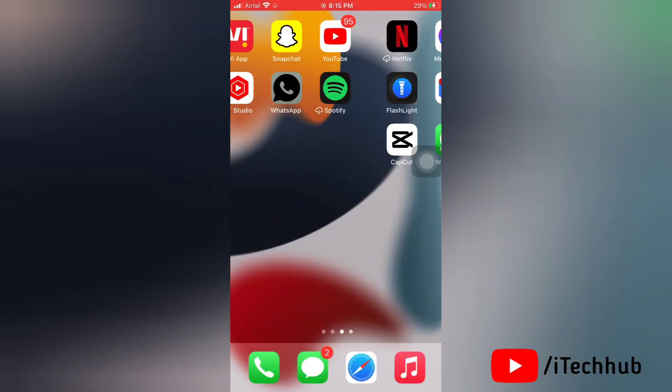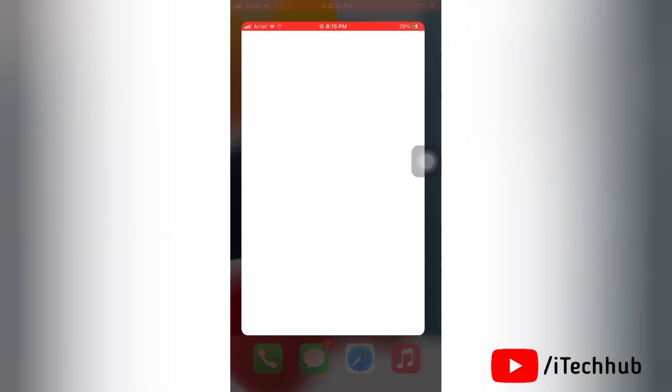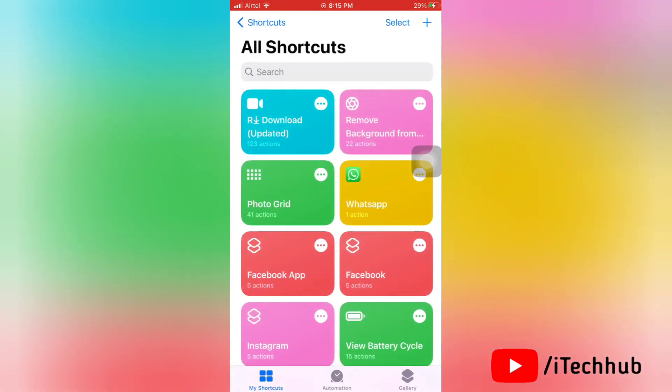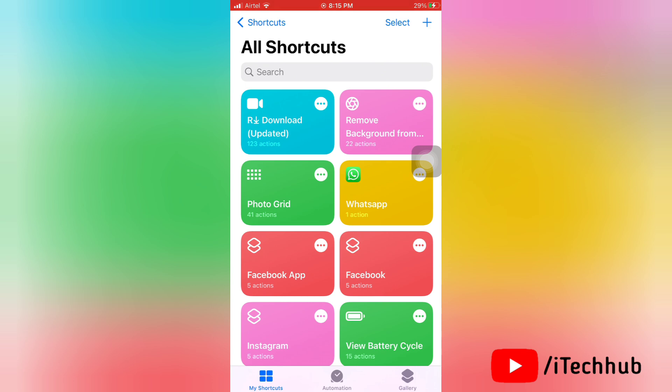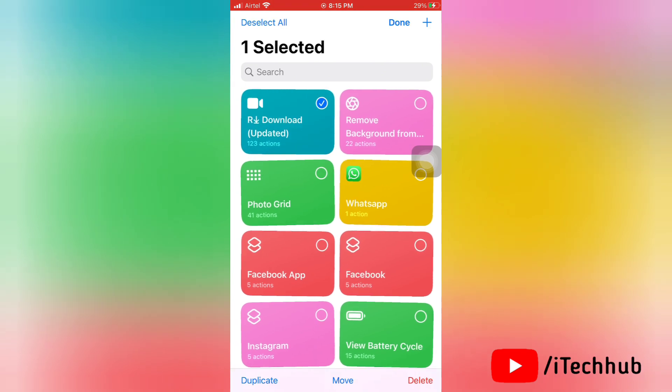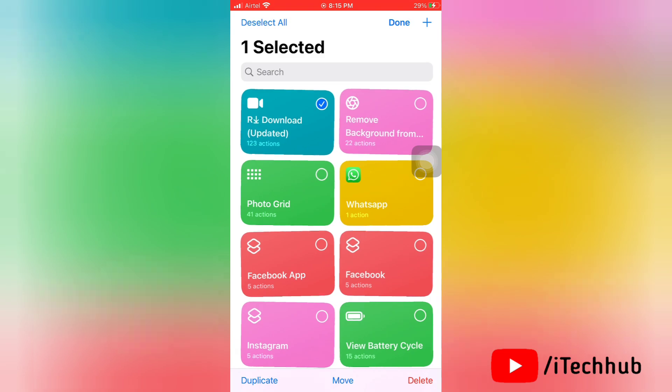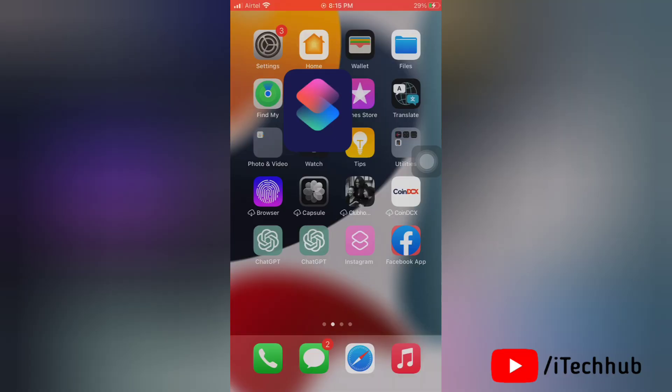First of all, open the shortcuts on your device. Then here select add download shortcut and delete. Then again tap on delete shortcut, so the shortcut is deleted here.